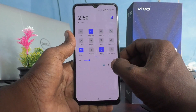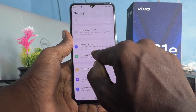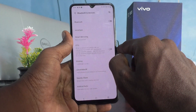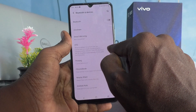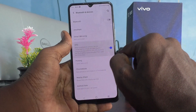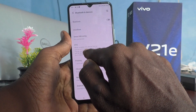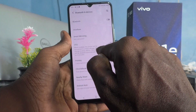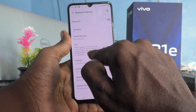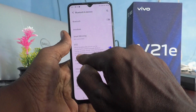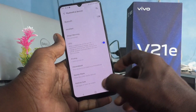First, go to the settings of the phone, click on Bluetooth and Devices, and click on OTG. Just turn on the button here. When enabled, the phone can be connected to a flash storage drive or charge another device. The OTG function will be disabled automatically if not used for five minutes.